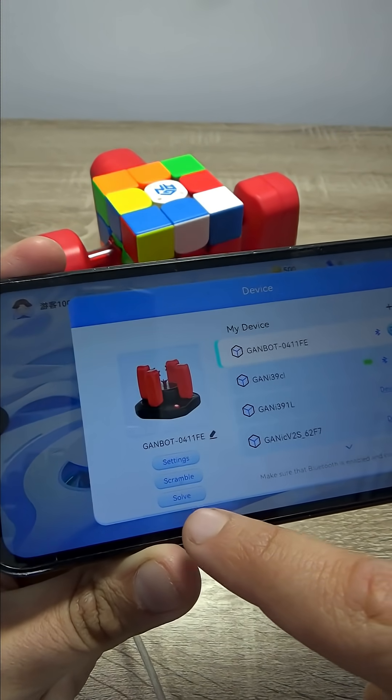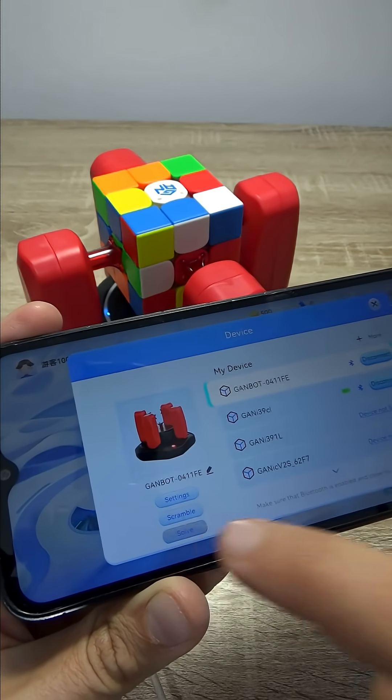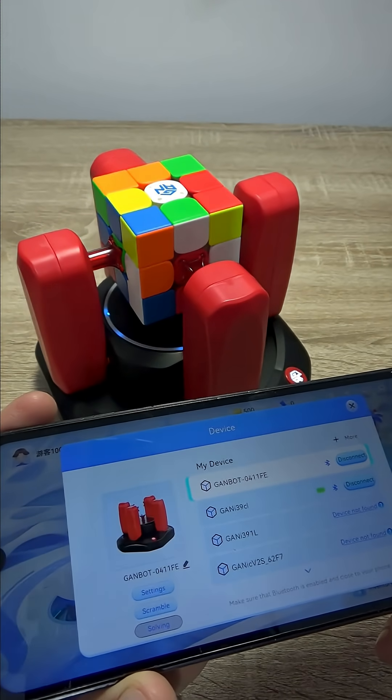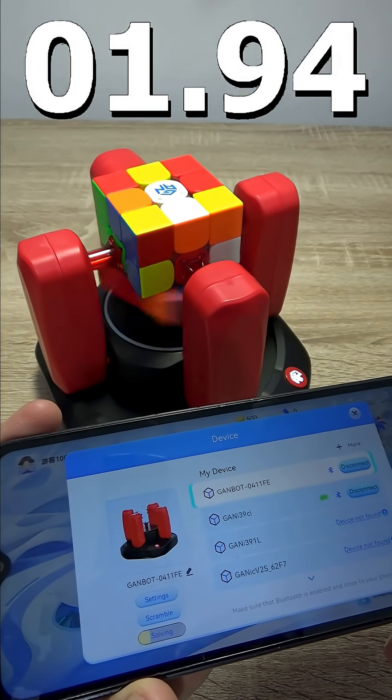And now we have to press the solve button. Let's see how fast it can solve the cube. I'm really curious. 'I am working. Please do not touch.'